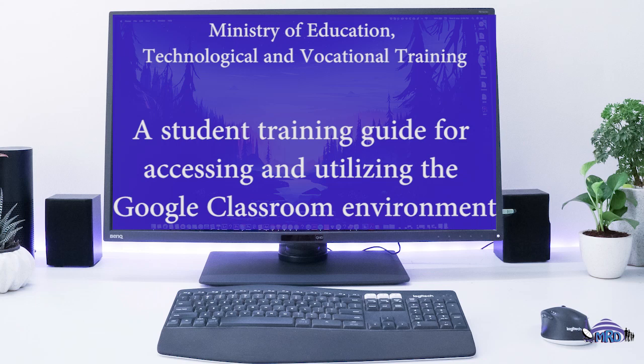A student training guide for accessing and utilizing the Google Classroom environment. Viewing and submitting assignments.